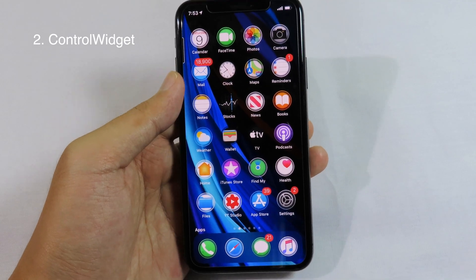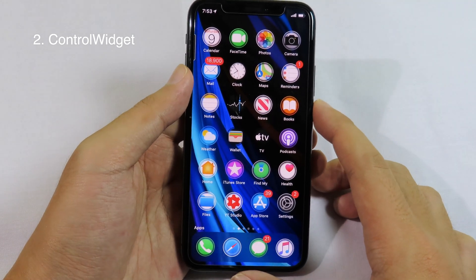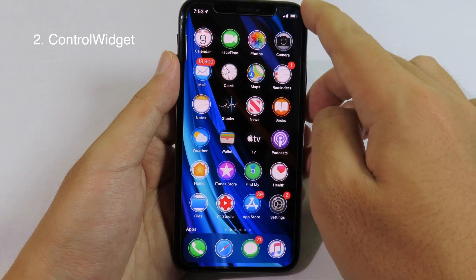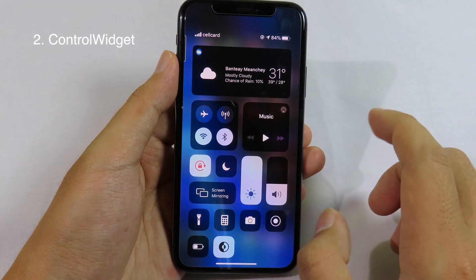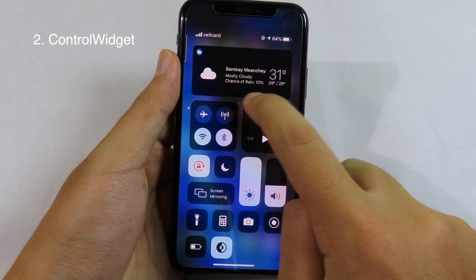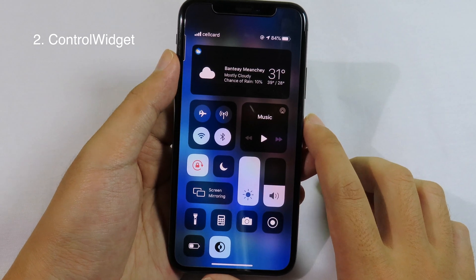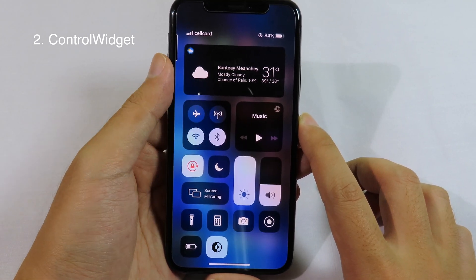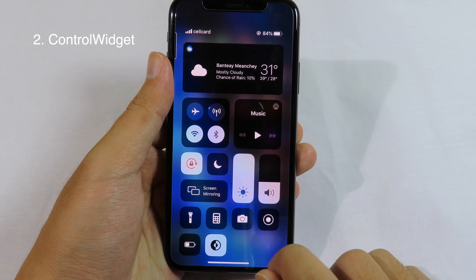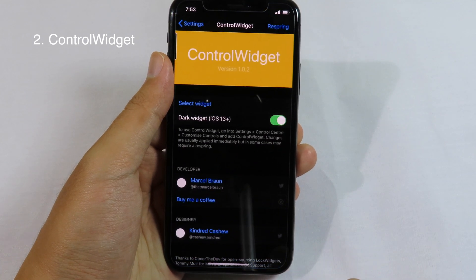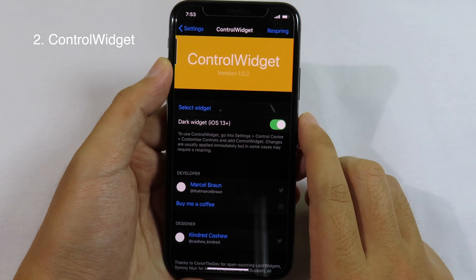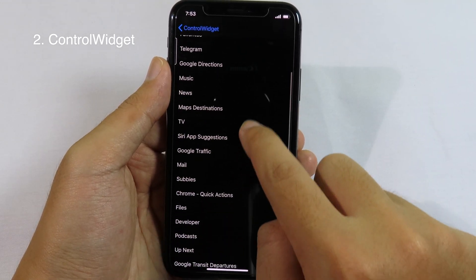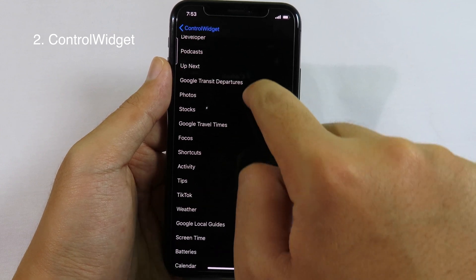Moving on to the next essential tweak. This is the tweak that allows you to add widgets into the Control Center. When I slide down my Control Center, we have a weather widget right here. And it's not only weather — you can add different widgets to the Control Center as well. You go to Settings, then Control Widgets, and you can select the widget right there. We have a button and a lot of widgets to choose from.